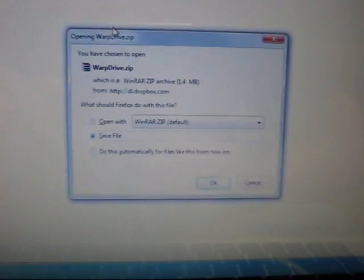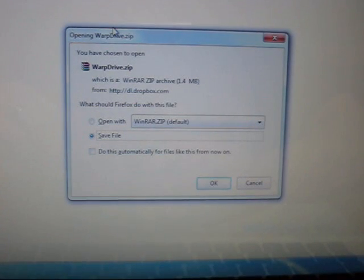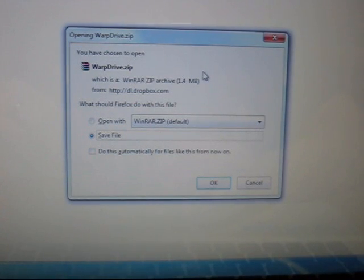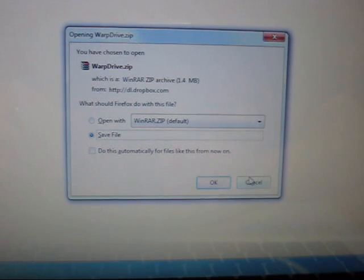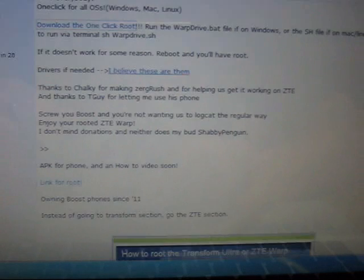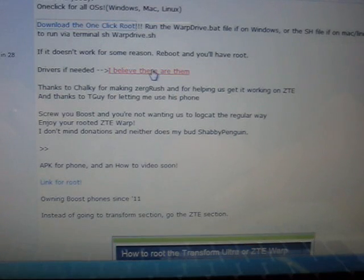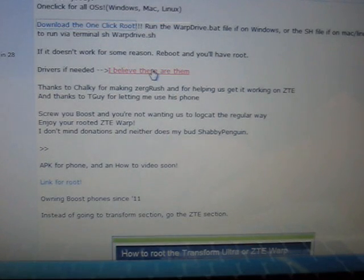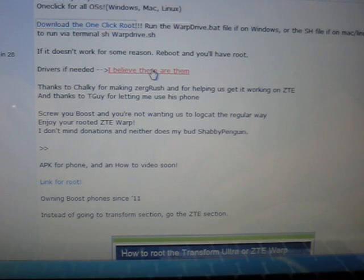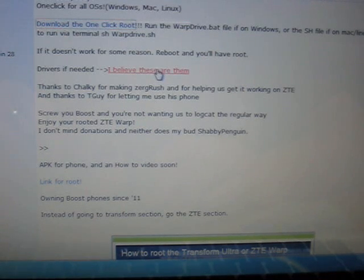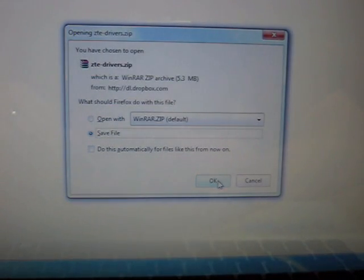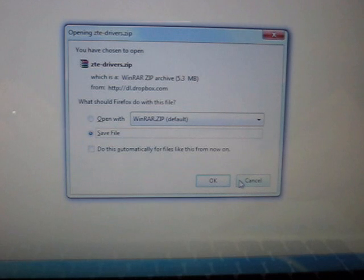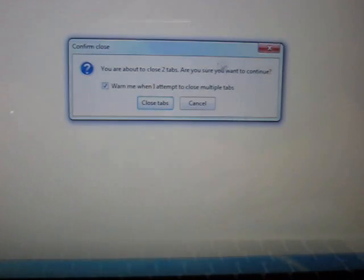Download the one-click root. I'm on Windows 7, so this is what pops up. Go ahead and click save file and save that to your desktop. The other file you're going to need is the drivers. Go ahead and click those. Once again you'll have a prompt, click save. I've already done that, so let's check these out.